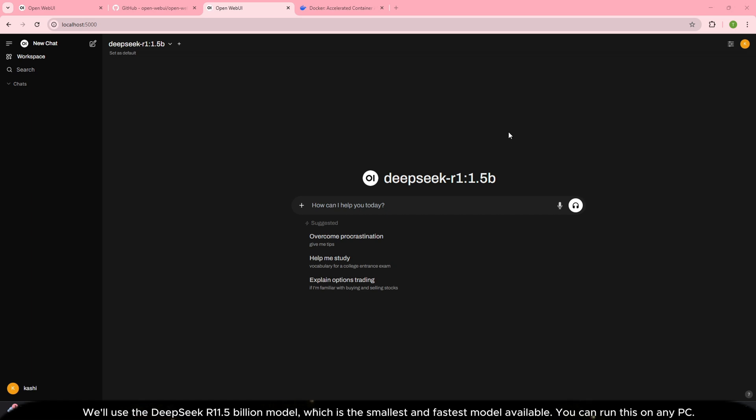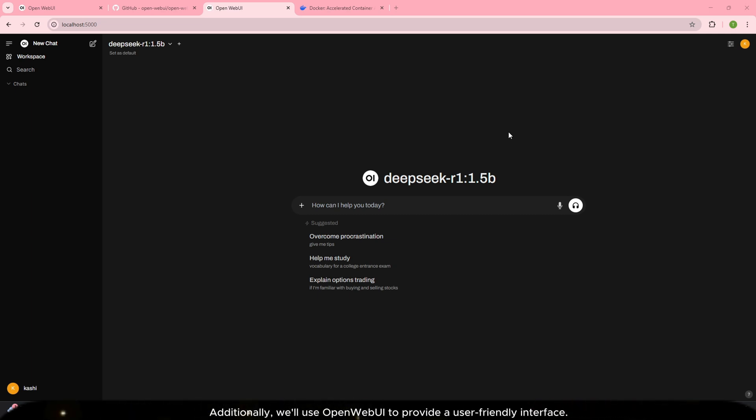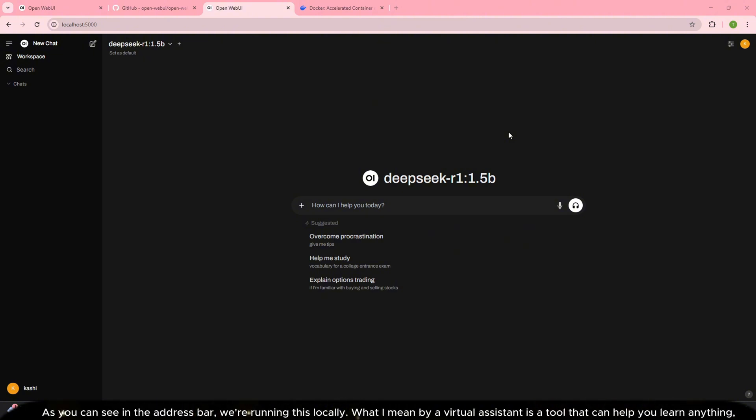We'll use the DeepSeek R1 1.5 billion model which is the smallest and fastest model available. You can run this on any PC. Additionally we'll use OpenWebUI to provide a user-friendly interface.